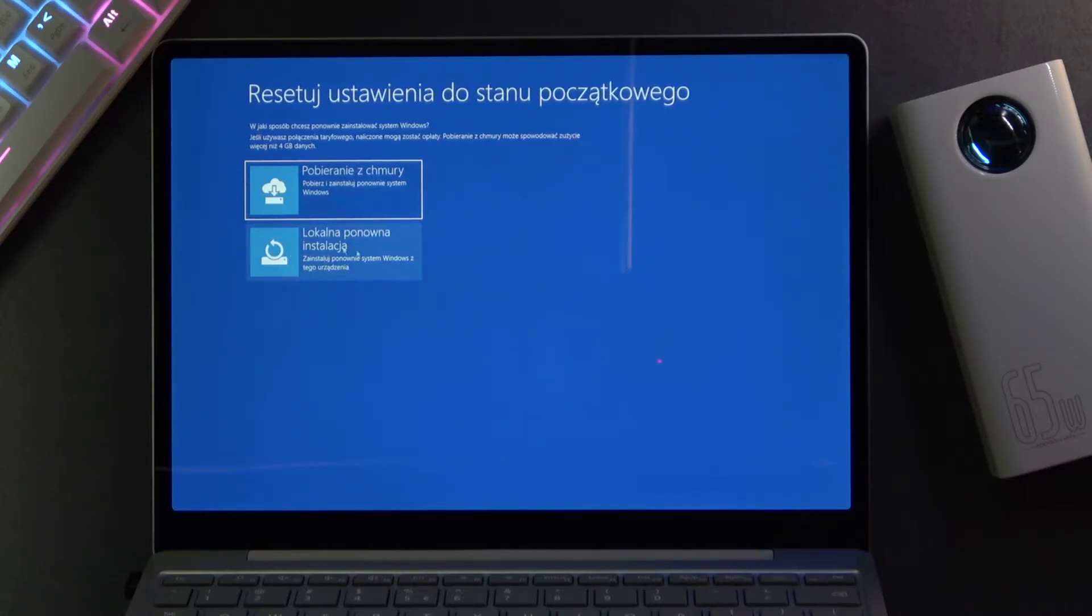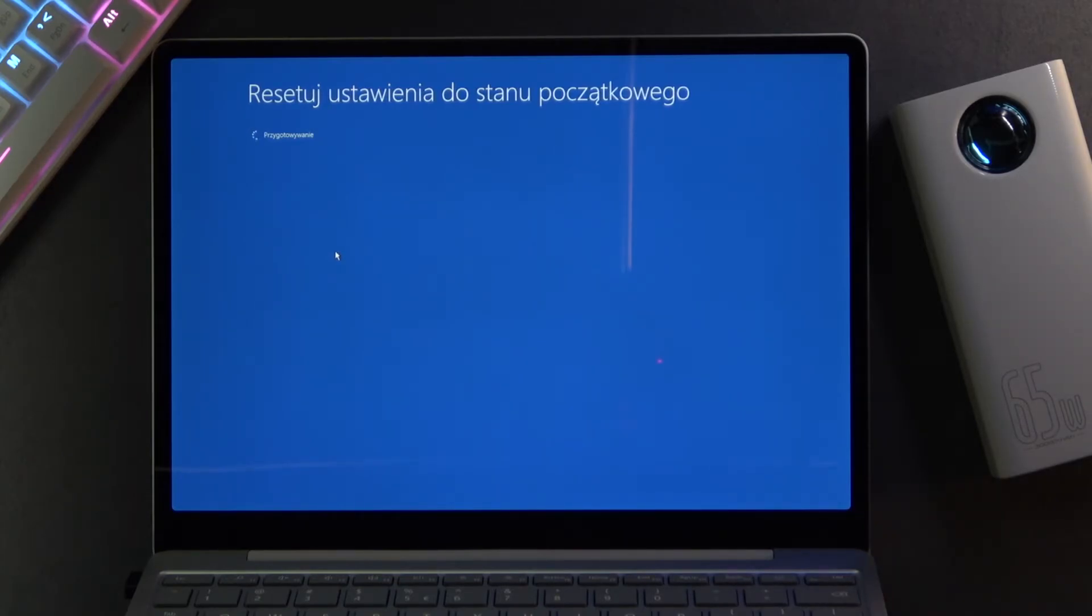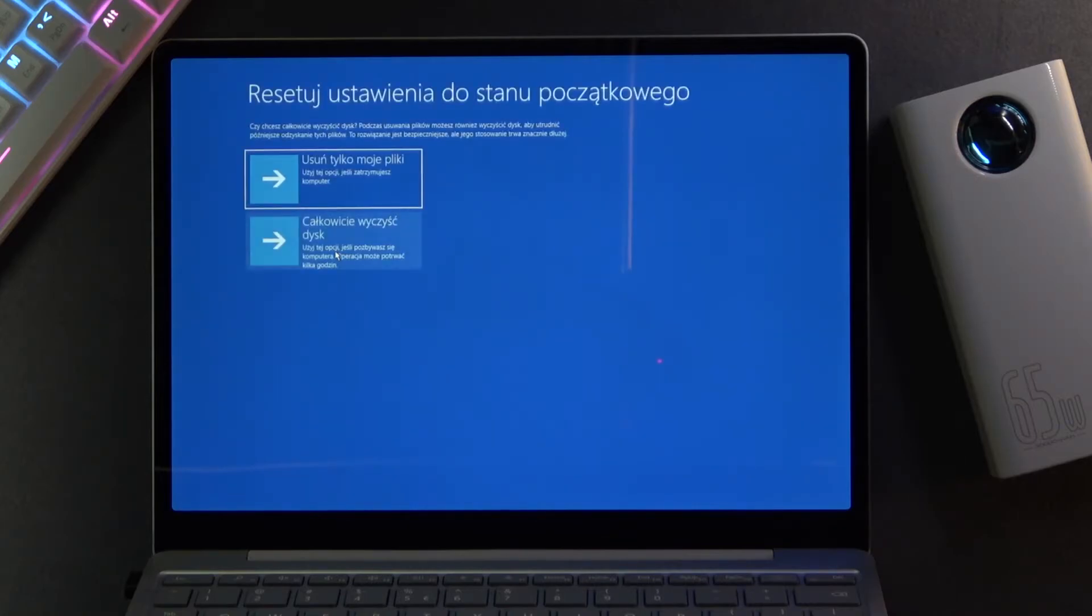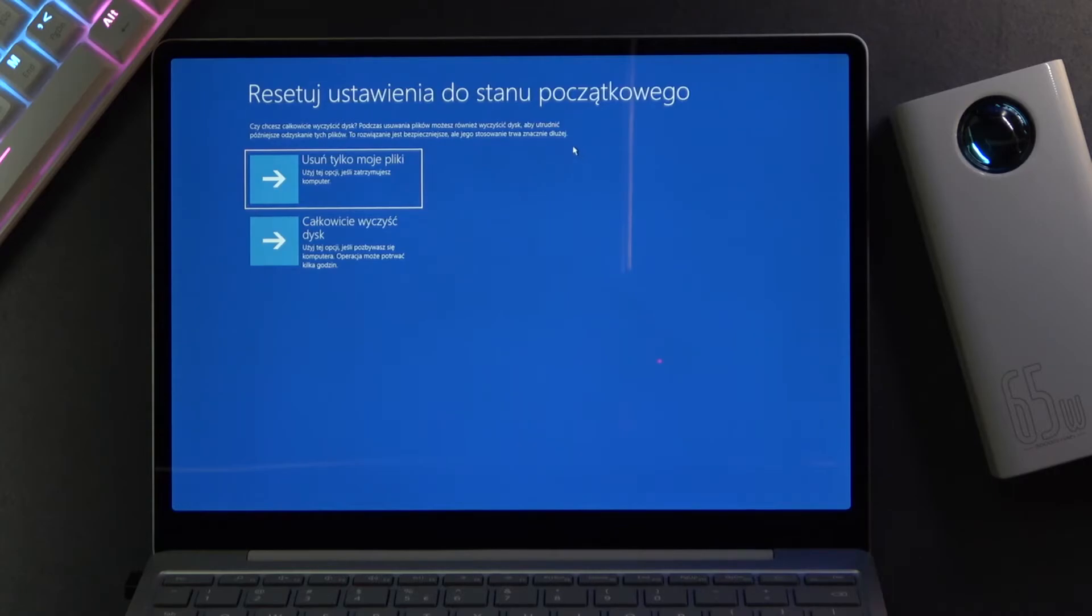So anyway I'm gonna go with the second option right here, and it's gonna tell me that it's resetting some kind of settings. It's giving message: reset settings to beginning state, and we have two options.